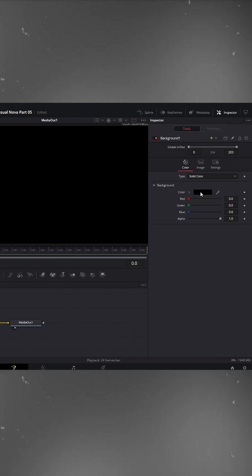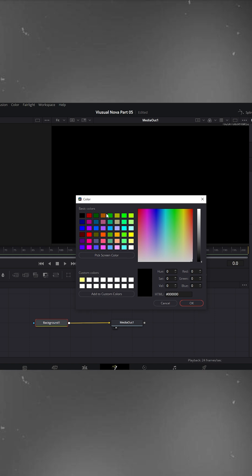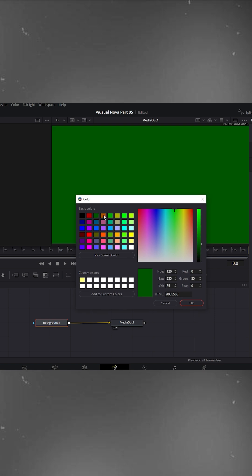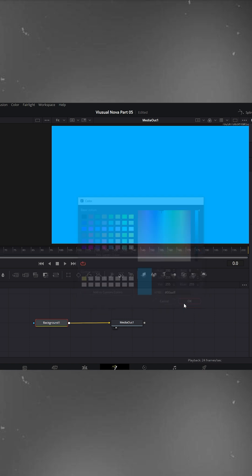On the right side, click the color box to change the background color. Choose any color you like. I'm going with light blue then press OK.